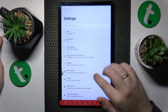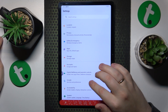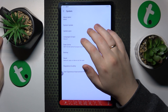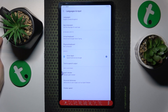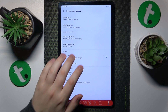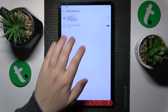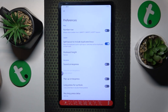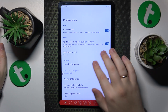First you'll need to open Settings, then go to the System category, next open Languages and Input Preferences, then Virtual Keyboard, Gboard, Preferences, and in here turn on the number row switch.